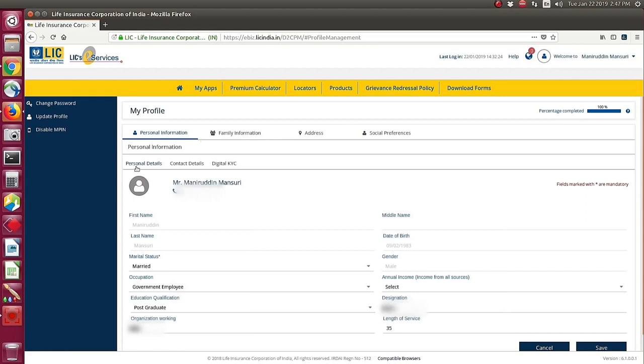Here you will see Personal Details, Contact Details, and Digital KYC options. You have personal information shown. Now you need to click Contact Details.